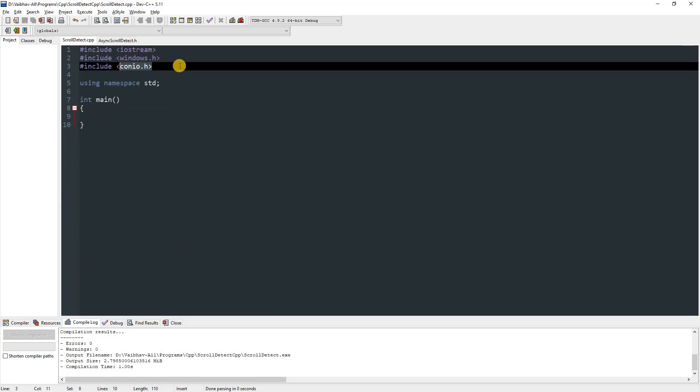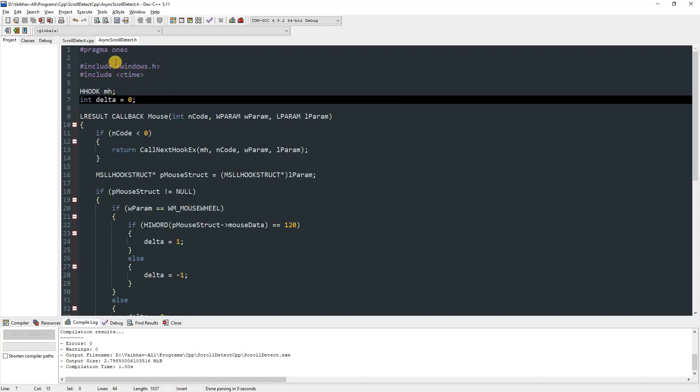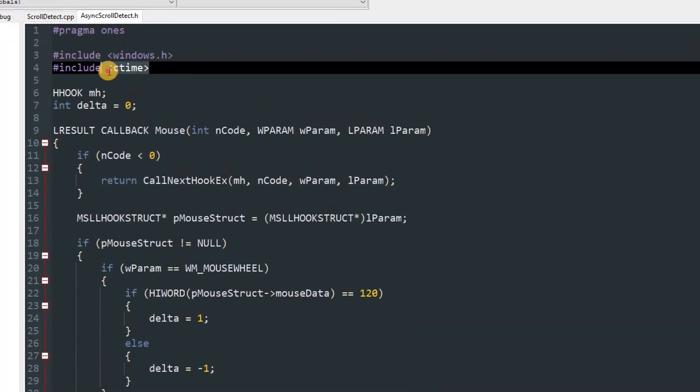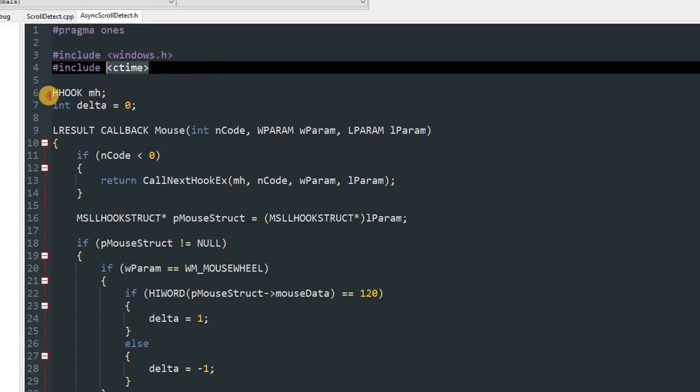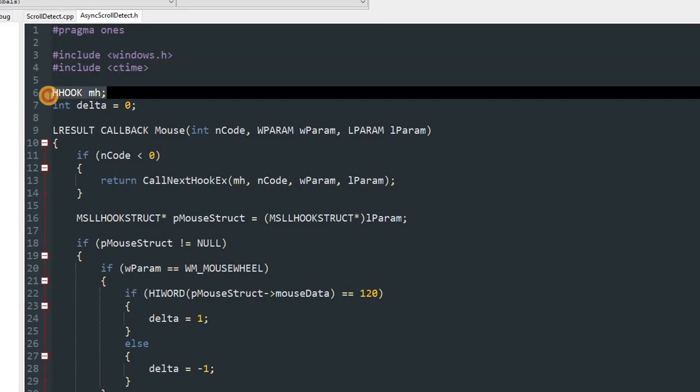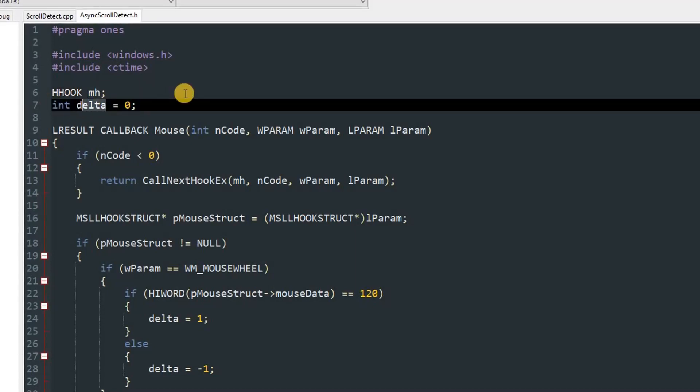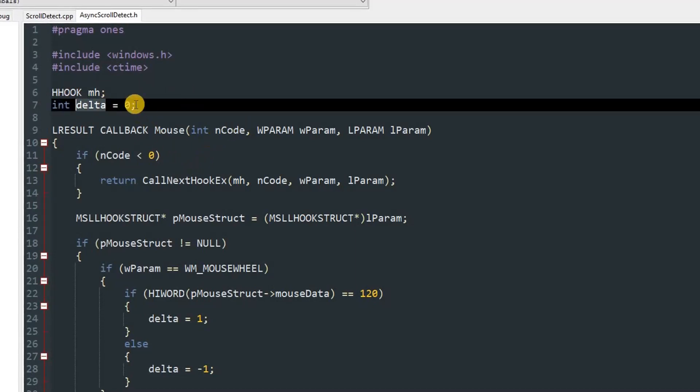In our header file we have included windows.h and ctime for getting the time in seconds. We have also defined global variables which are a HHOOK named mh and an integer named delta. Remember not to define any global variables which are named the same as them.